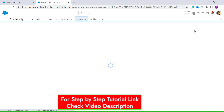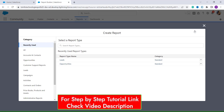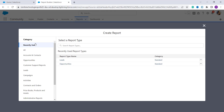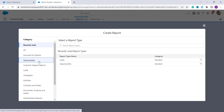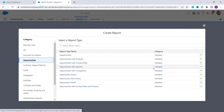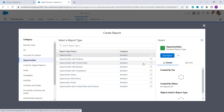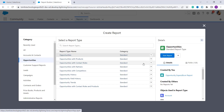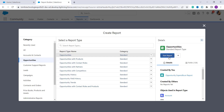A dialog box appears on your screen. From here you have to choose the desired report category. On the left side we have categories for reports. I select Opportunities as I want to create a report for opportunities. Then select the desired report type on the main screen — here I select Opportunities again — and click the Start Report button.